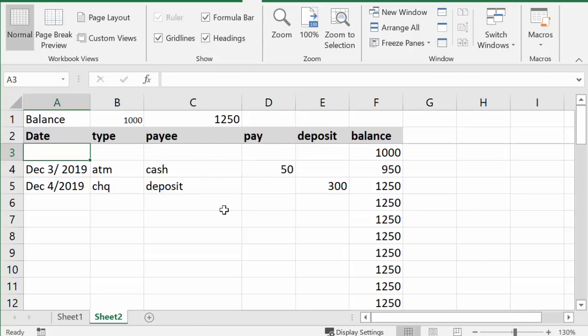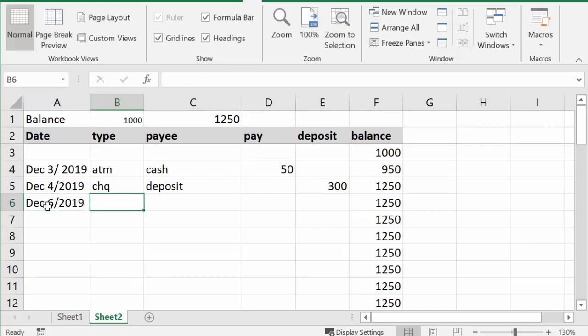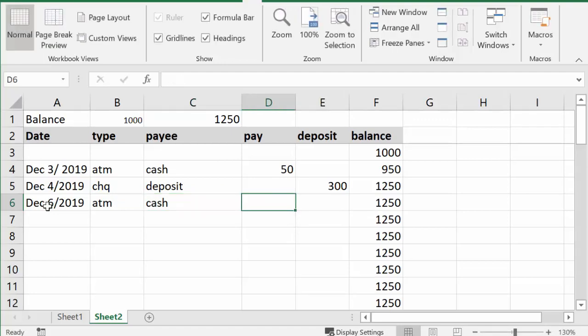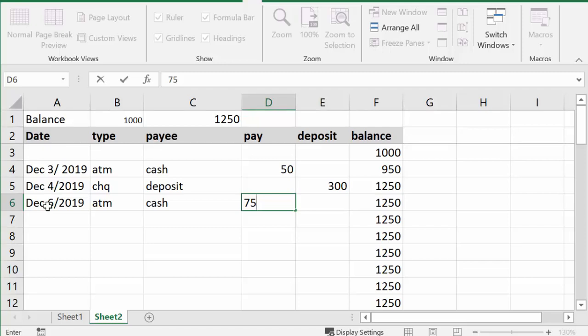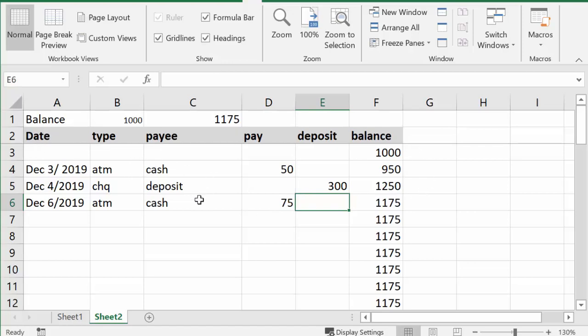So now you are able to scroll down and always have your headings on the top. And so here we go, let's enter in another date. So first of all, we're going to December 6th, 2019, and we're going to go ATM, and we're going to go cash. And let's say we took out another 75 dollars. And so there you go, there's your balance always at the top here, and you have an ongoing track of what you've spent your money on. So this is how you make an expense tracker for your phone in Excel.